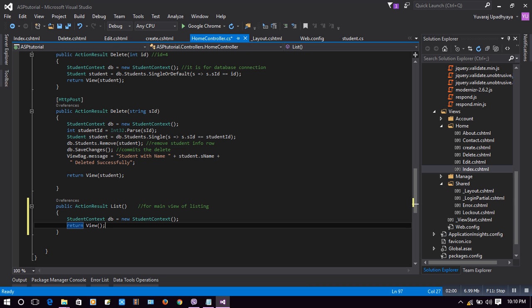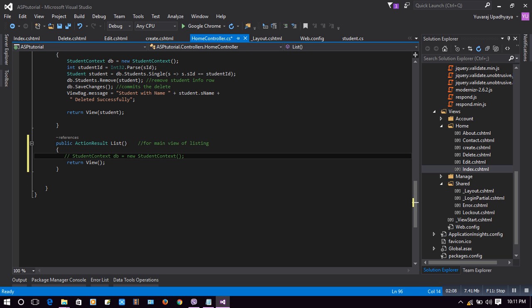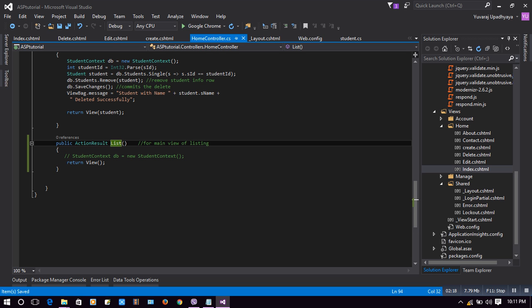Moving back to HomeController, in our List action result we are just passing a view at this stage. We don't need it now — we need it in our partial view. Now let's create our view for List.